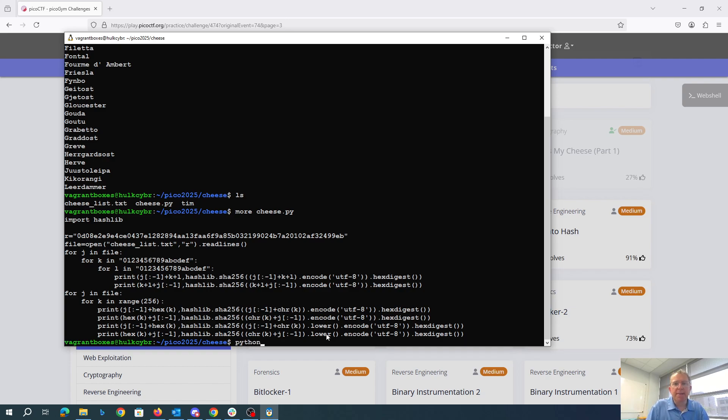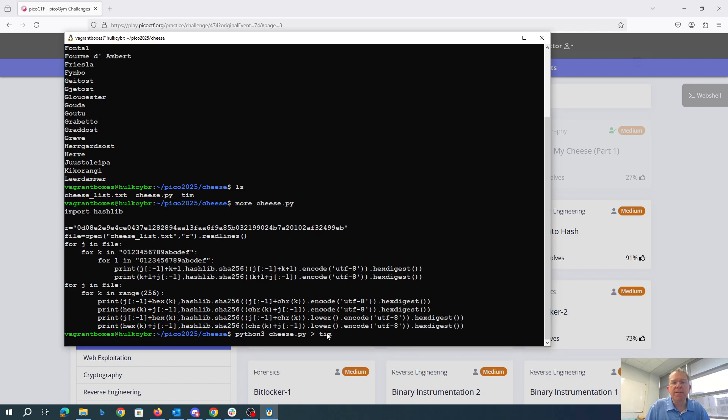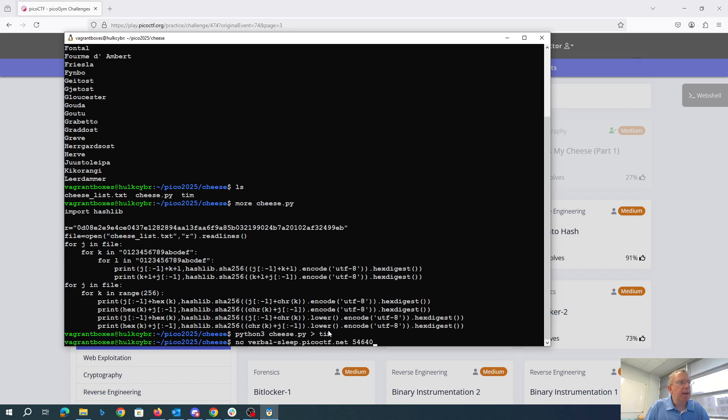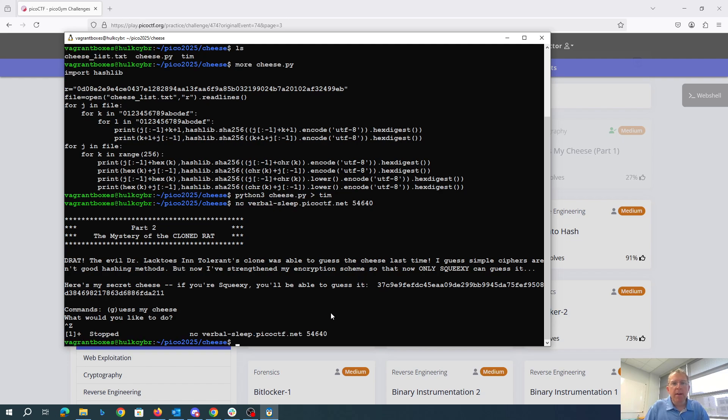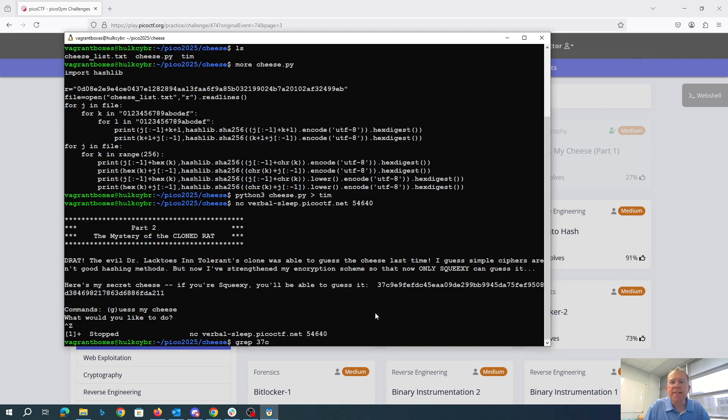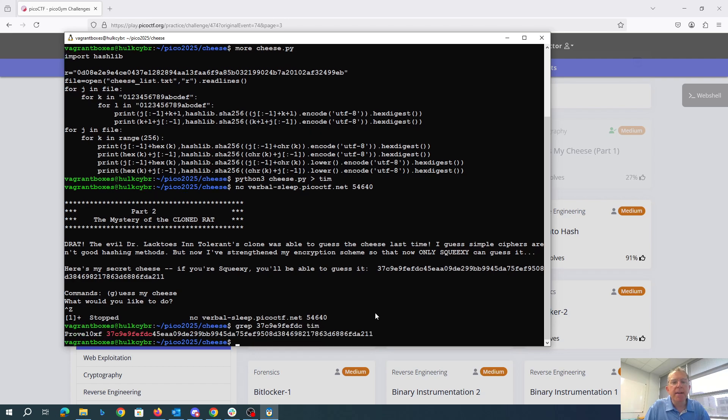And so then I say python3 cheese.py and put that into this file tim. That's going to be a huge rainbow table of these things. Then I can connect with netcat. Here is the string that I'm looking for. I stuck that in the background. So I'm going to grep for this cheese c9e9fefdc in my file and there we go.